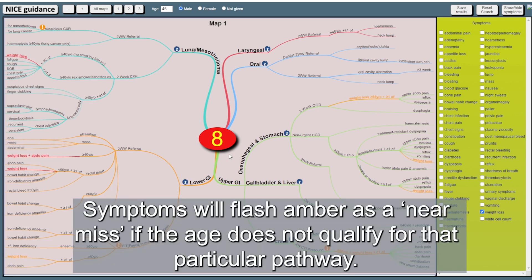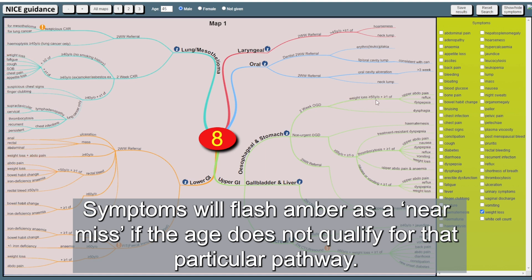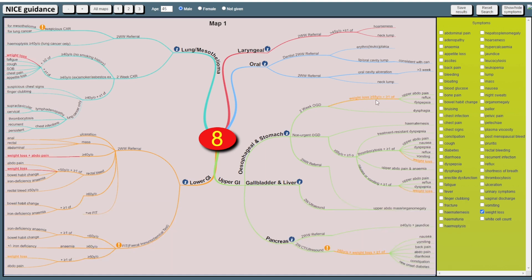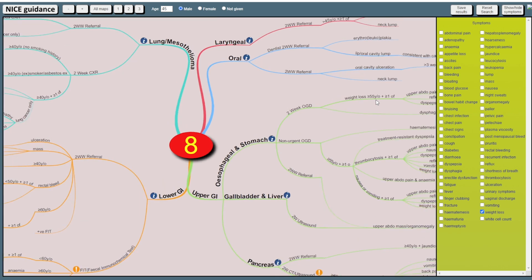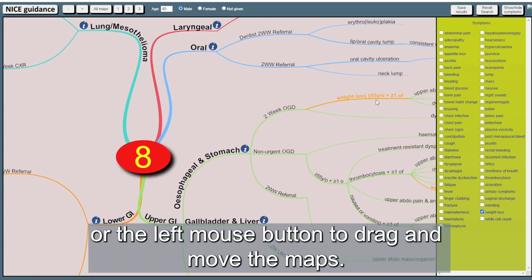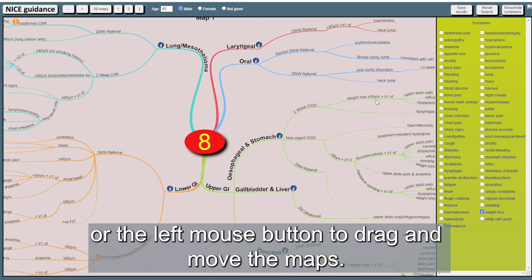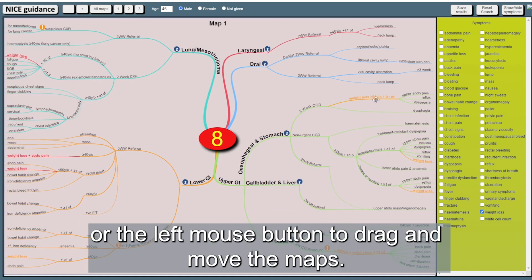Symptoms will flash amber as a near miss if the age doesn't qualify for that particular pathway. Use the mouse scroll wheel to zoom in and out or the left mouse button to drag and move the maps.